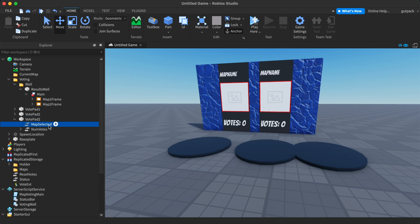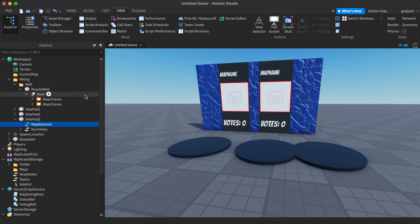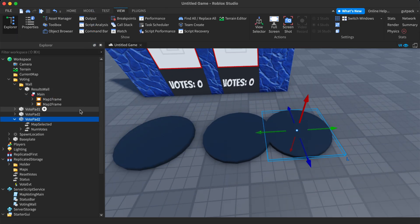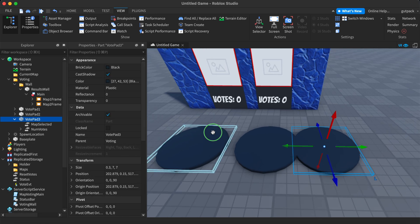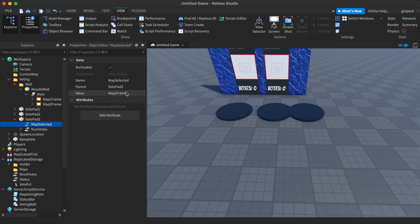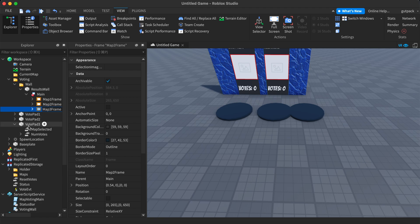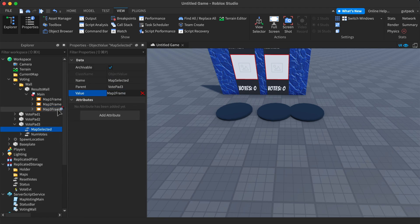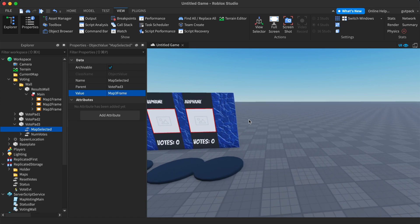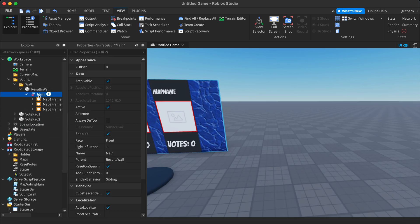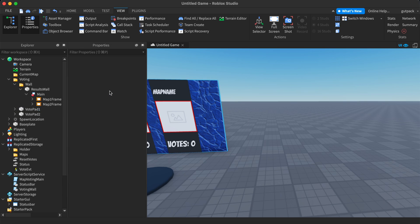There's an Object Value called 'MapSelected' in each pad — this should be 'Pad Three' for the third pad, and each pad has one. It's an Object Value; just click on the value of the pad and select the right frame. In this case you would set it equal to 'Map Three Frame,' but since I don't want three maps, I'm not going to do that.